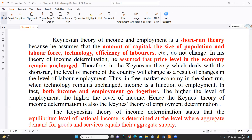In a free market economy in the short run, when technology remains unchanged, income is a function of employment — in fact, both income and employment move together. That is why Keynes' theory of income determination is also called Keynes' theory of employment determination, because both things go together.